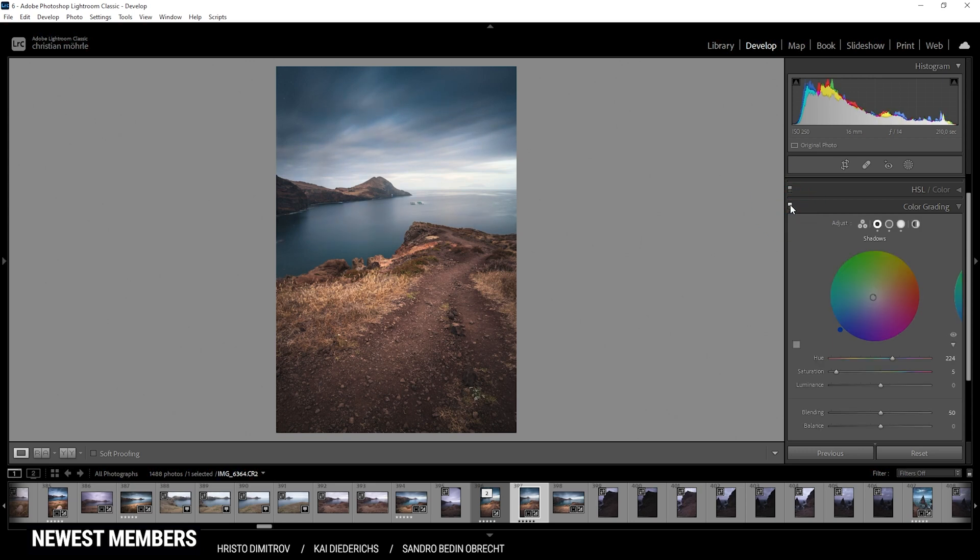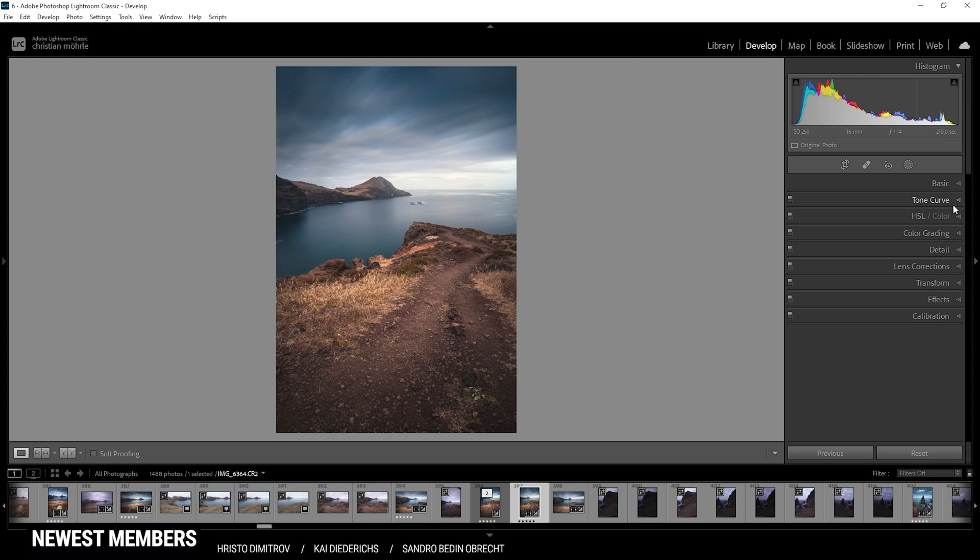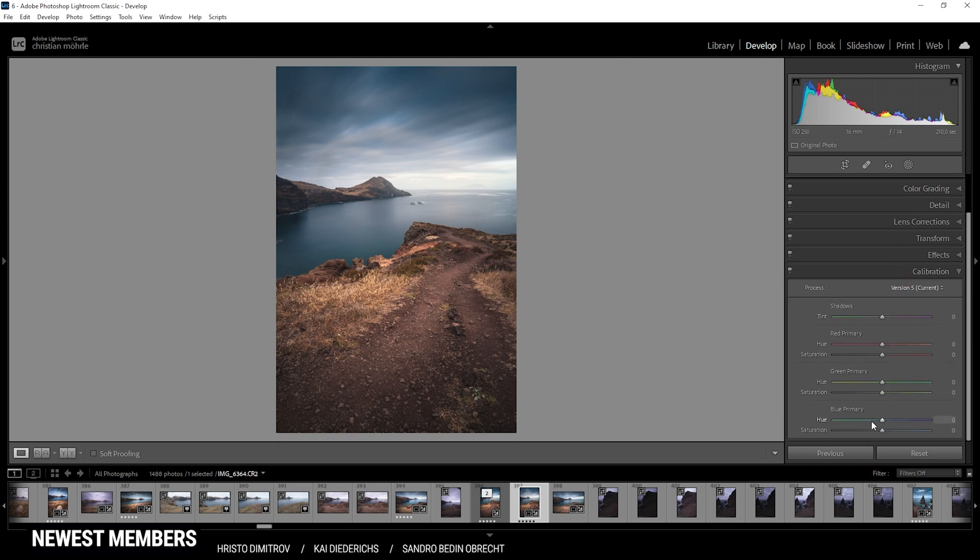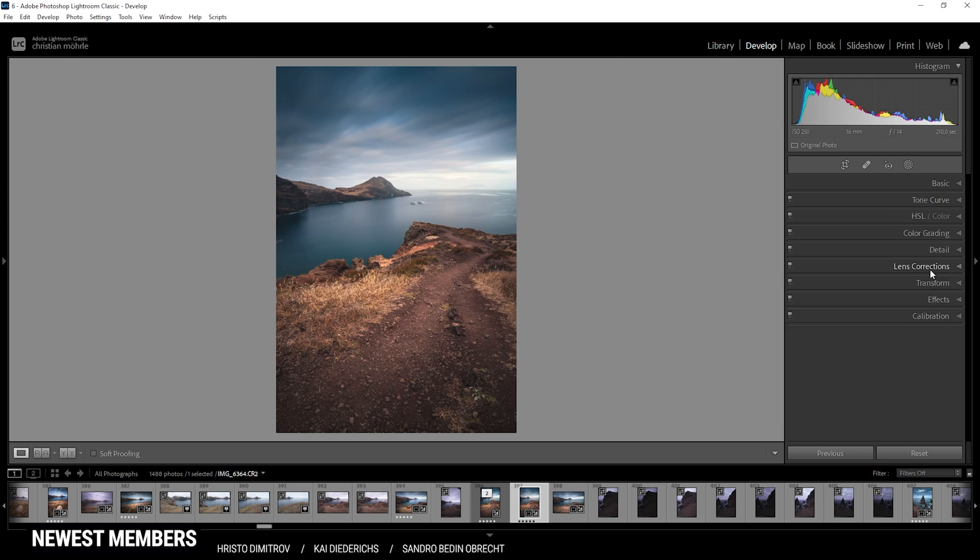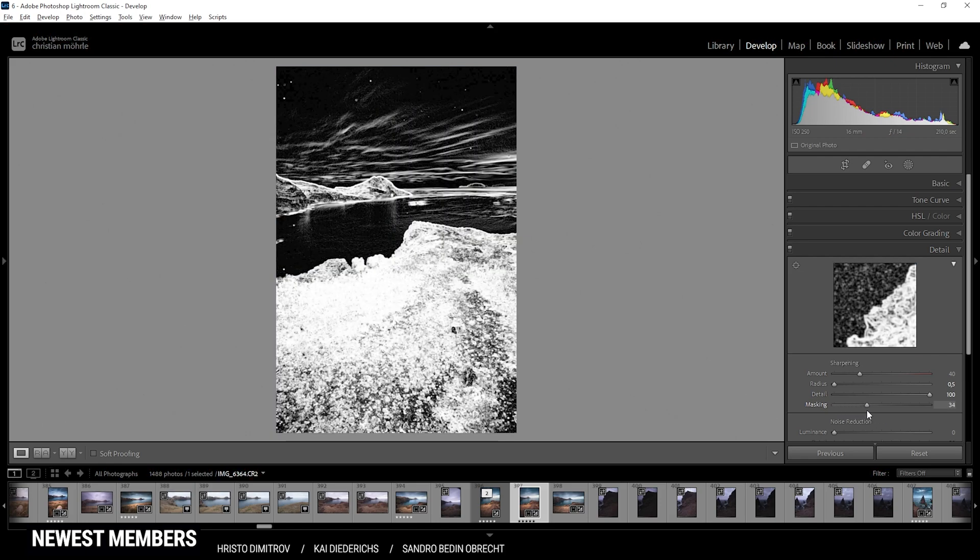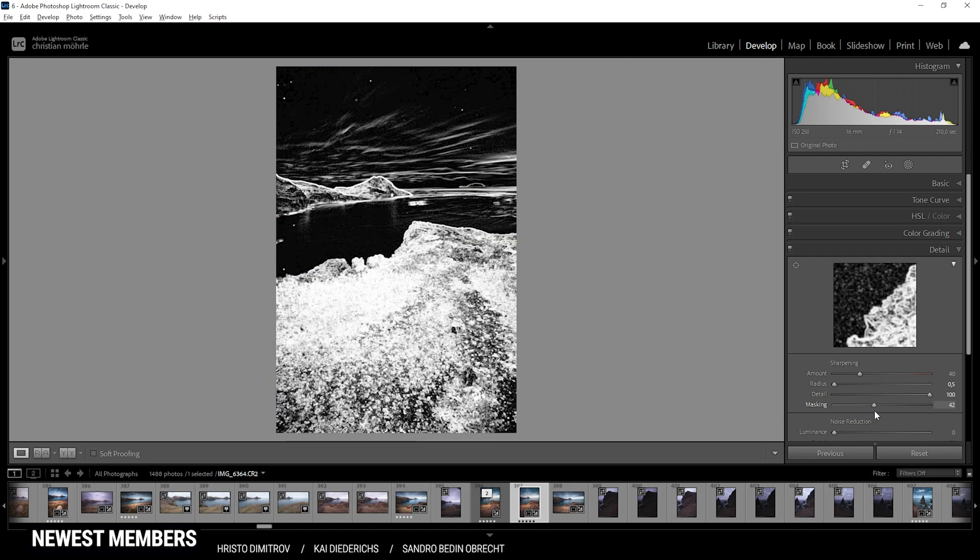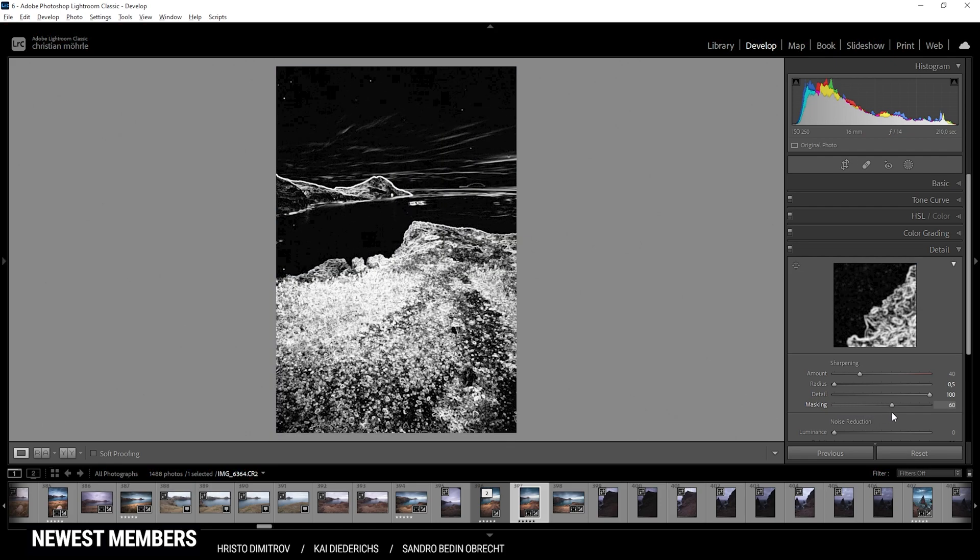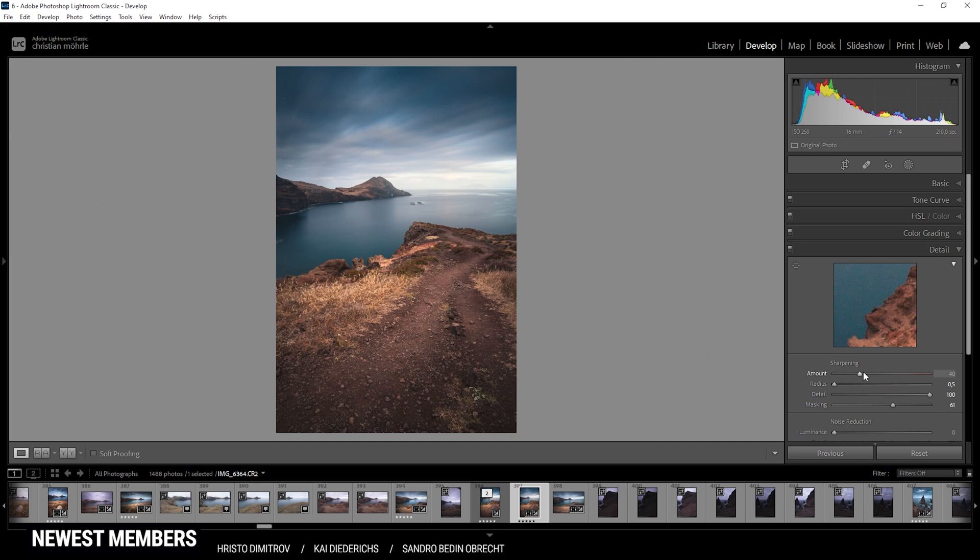Finally, in the calibration tab, I want to bring down the blue primary hue and I want to boost the saturation here. Just like that. Okay, that looks really good. One final thing to do in Lightroom is to sharpen this image. So let's bring down the radius, increase the detail, add some masking so only certain parts will get sharpened, and then push the sharpening itself.